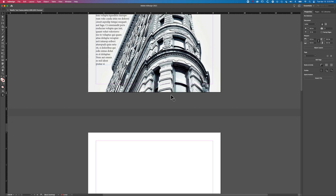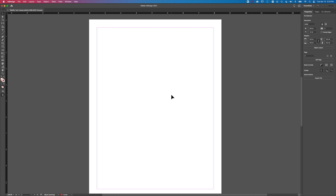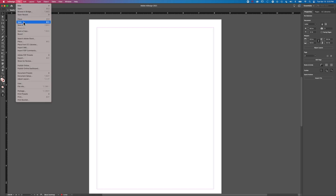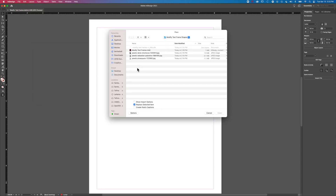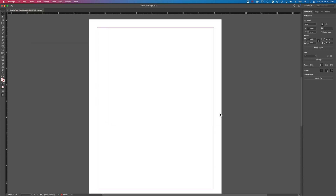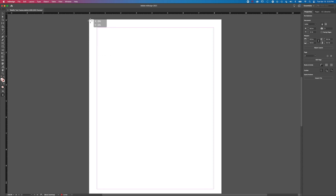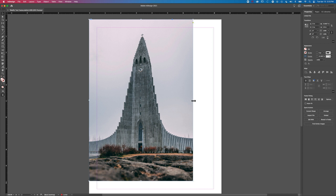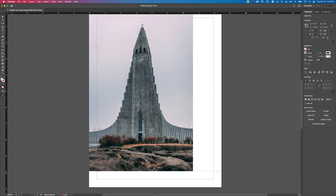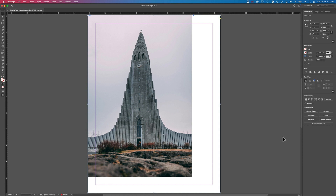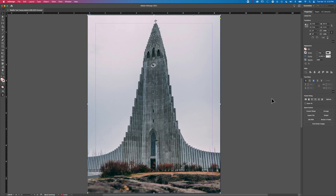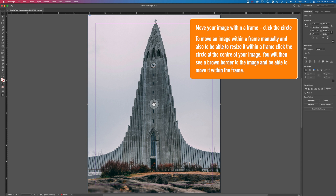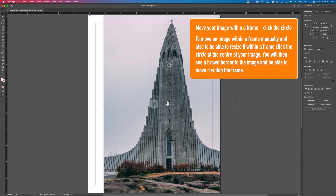Let's jump to the next page — we've created a document with three pages — and we'll go to File and Place again. This time we're going to choose this image with a curve in it, which is getting a bit more interesting. We'll stretch this out to fill the frame, use Command or Control+0 to fit the view, and then click on the circle in the middle to move that image within the frame.